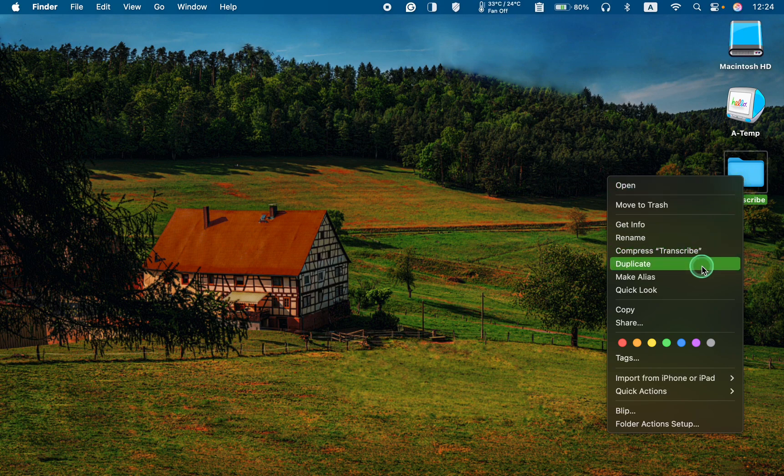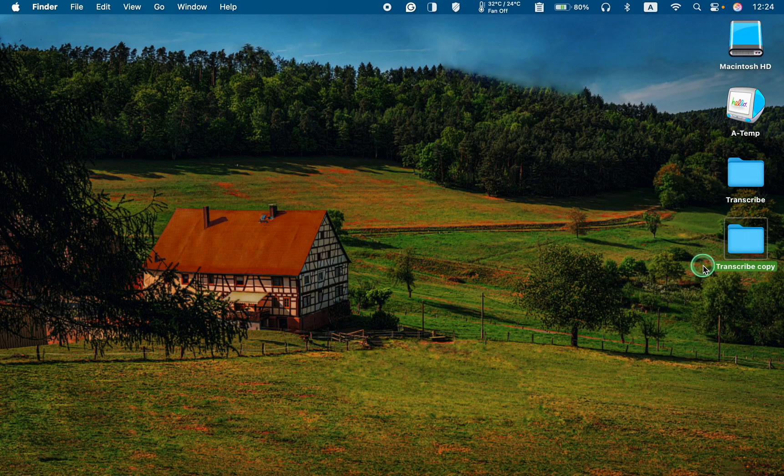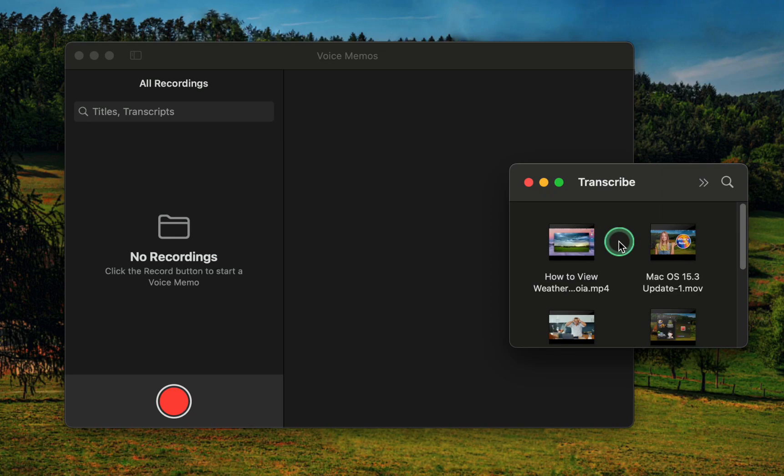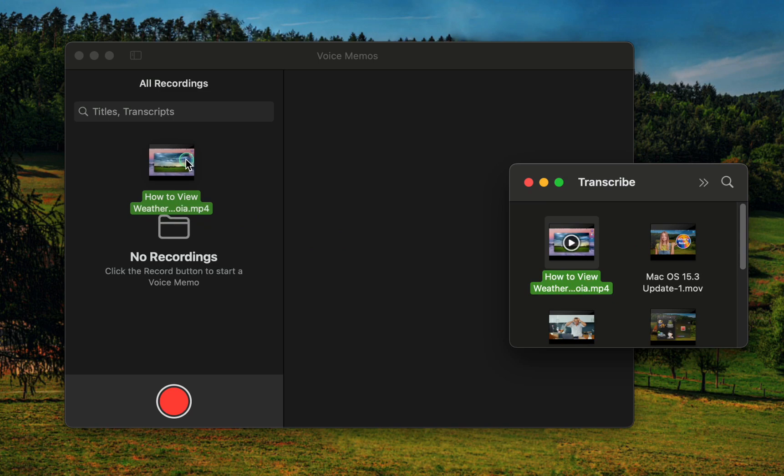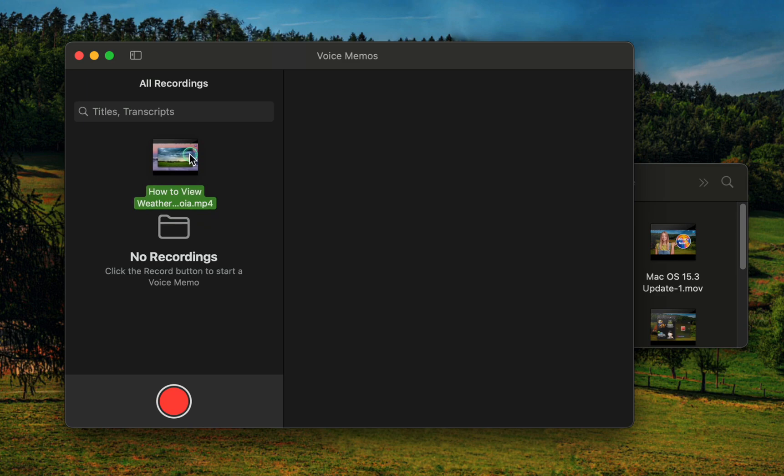If you drag a video file with the extension mp4 to the left side of the Voice Memos app, where a folder icon is visible, the Voice Memos app will reject it.